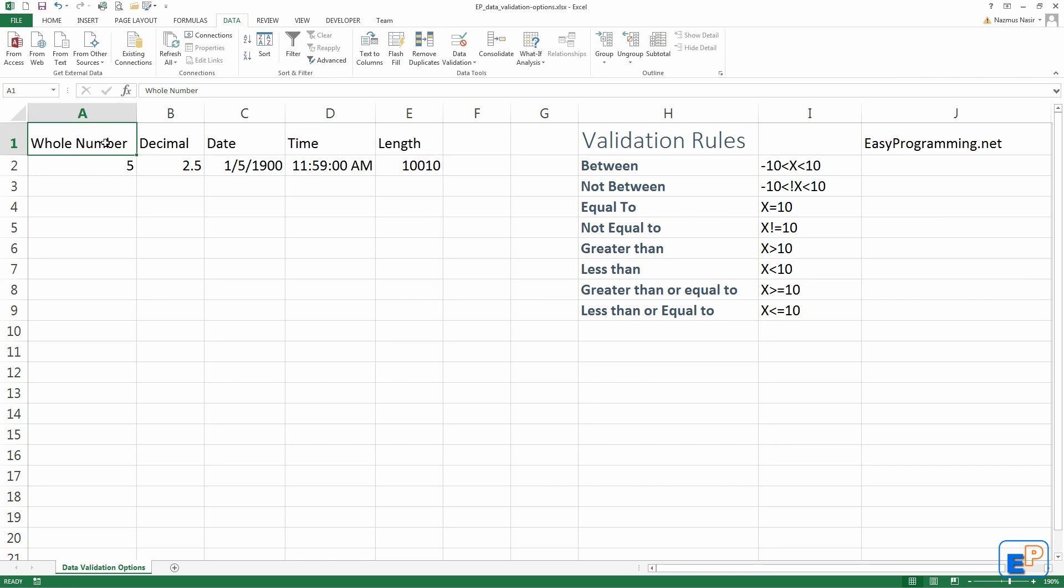I'll focus mostly on whole number as the rest of them are self-explanatory. If you know how to do one, you know how to do them all. There are several options in data validation that you can change, alter, and customize to your liking. I'll show you how to do that right now.